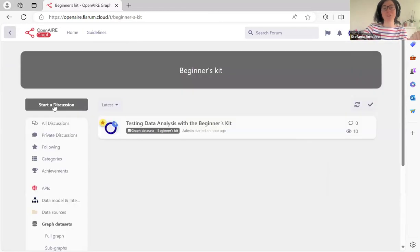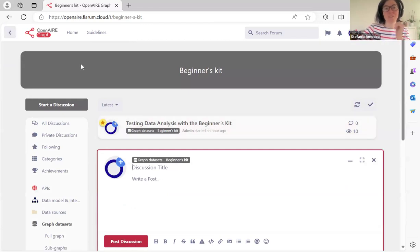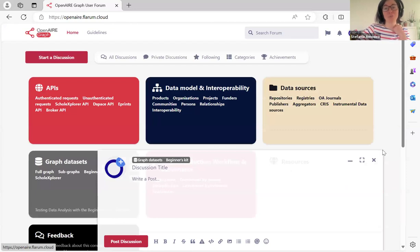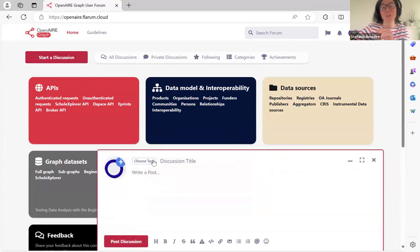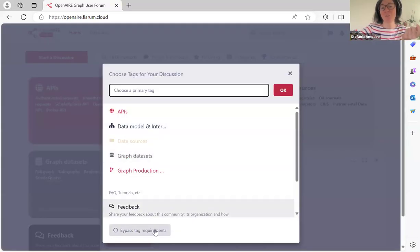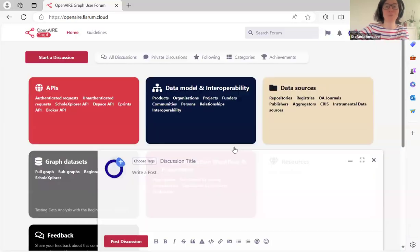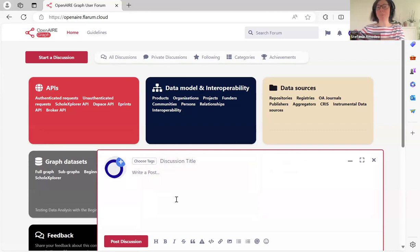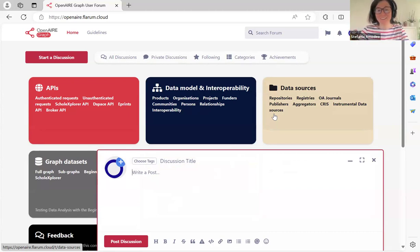If you want to start a new discussion you can do so directly in a category. Going back to the home page, if you're unsure where your idea fits you can simply start a new discussion and you'll be asked to choose a tag, though this is not mandatory. There will be moderators who will review your post and put it in the right category.